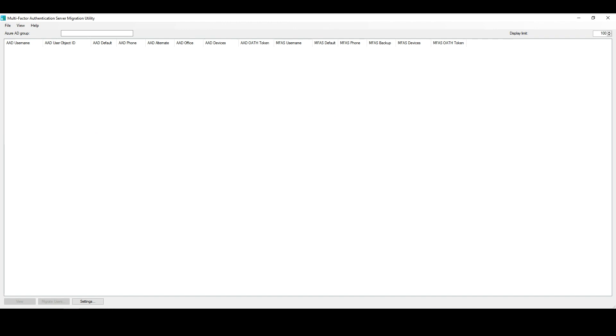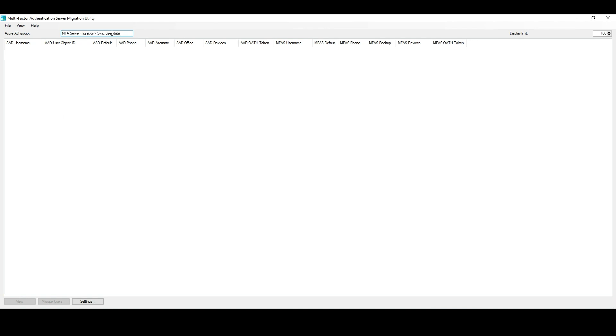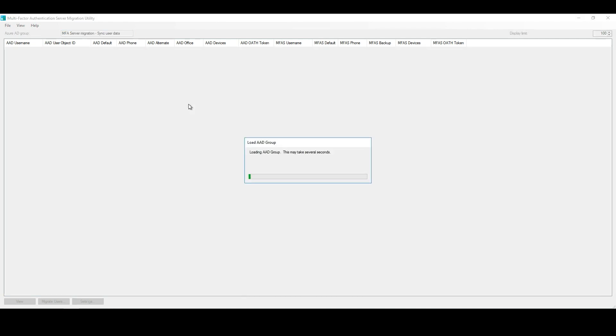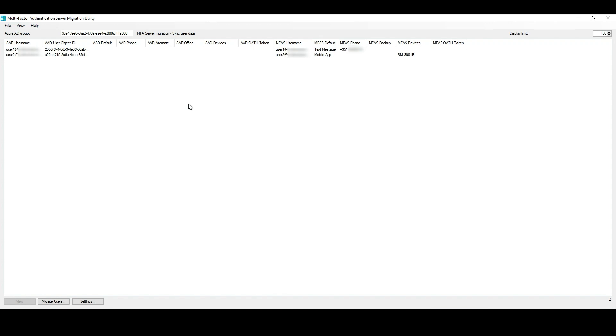This is the user interface we use to synchronize the MFA Server user's data to Azure AD, and the application within your tenant created by the script that we ran in the first video is responsible for writing the data to the users in Azure AD. Let's now add the name of the group to this field, and by simply hitting Tab or clicking in the blank area, the list of users members of that group will be populated as we can see here.